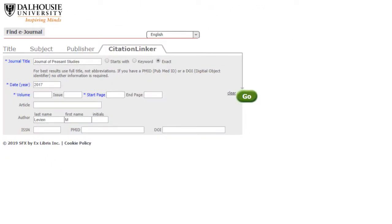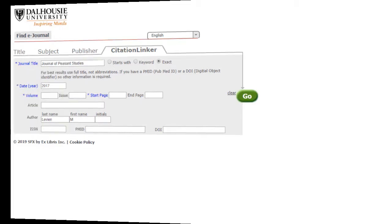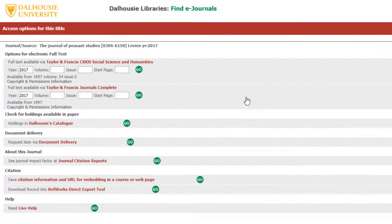Let's say you did not have all of the information about the article — you knew the author, the year, and the journal name only. We can still enter these pieces of information into Citation Linker.